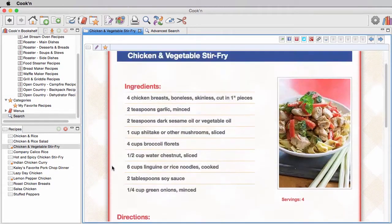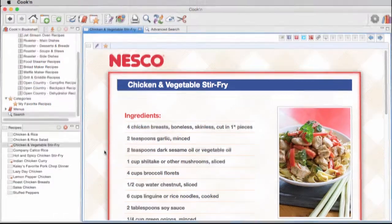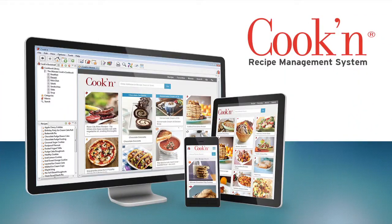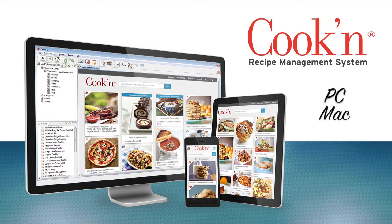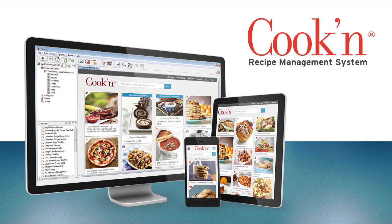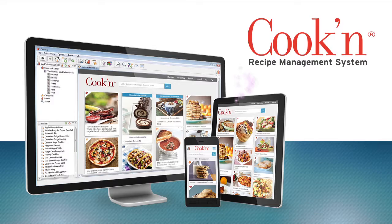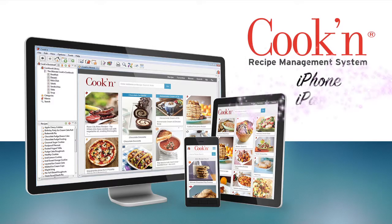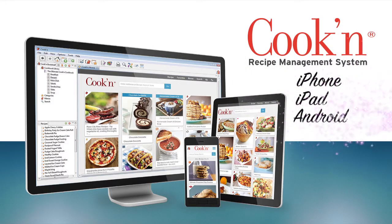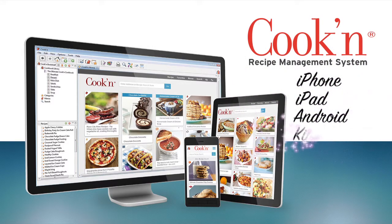The Cooking with NESCO app works on both PC and Mac desktop computers, and it works on your smartphone and tablet devices too, such as your iPhone, iPad, Android phone, Kindle Fire, and so forth.